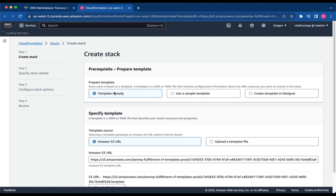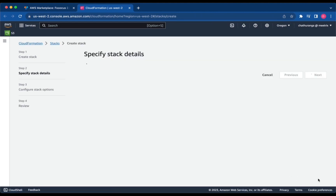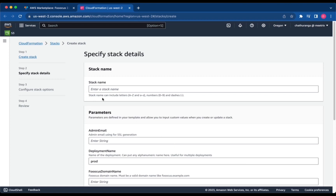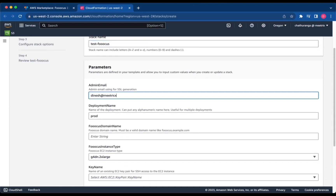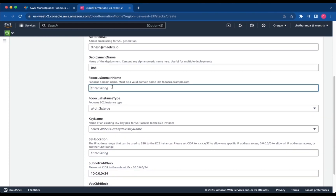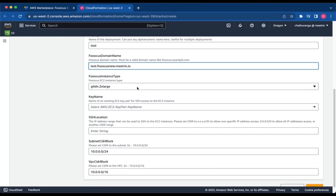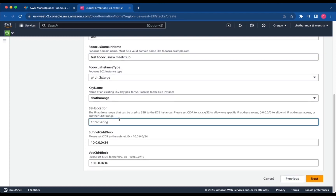Ensure the template is ready is selected and click Next. Provide a unique stack name, the admin email for SSL generation, and a deployment name of your choice. Provide a public domain name and choose an instance type — we recommend G4DN X-large. Select your preferred key name, and set the SSA Location, Subnet CIDR Block, and VPC CIDR Block.